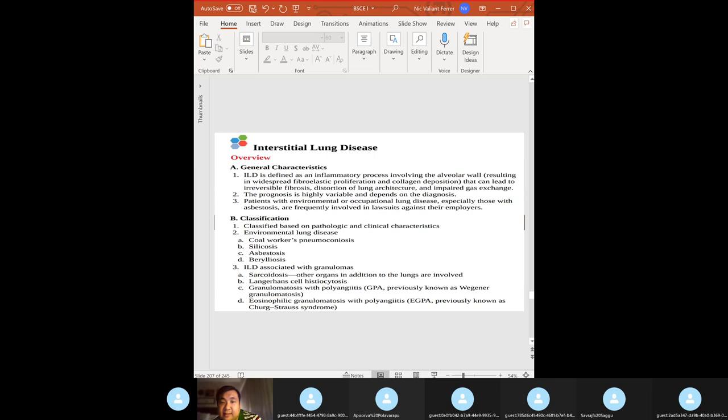Interstitial lung disease (ILD): when taking history, check medication history — drugs toxic to the lungs include bleomycin, busulfan, amiodarone (type 3 antiarrhythmic), nitrofurantoin, and penicillamine.